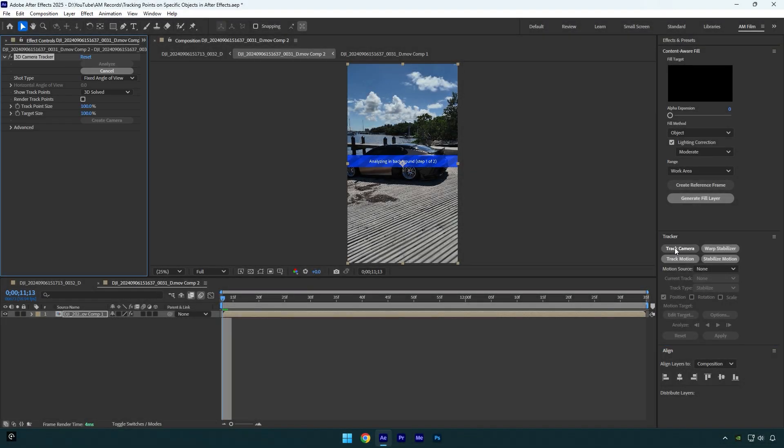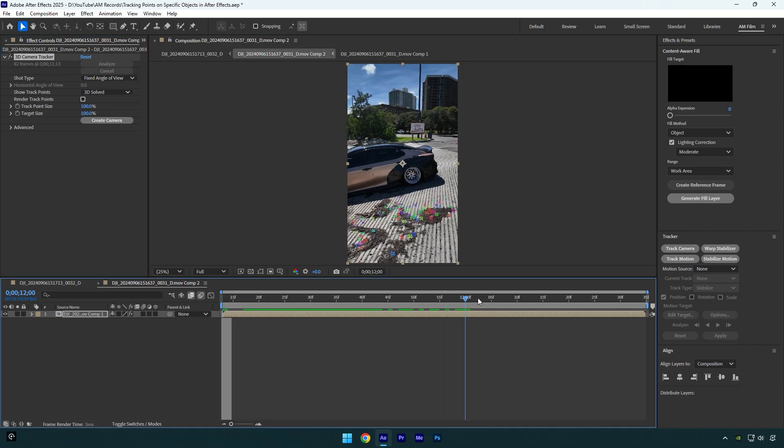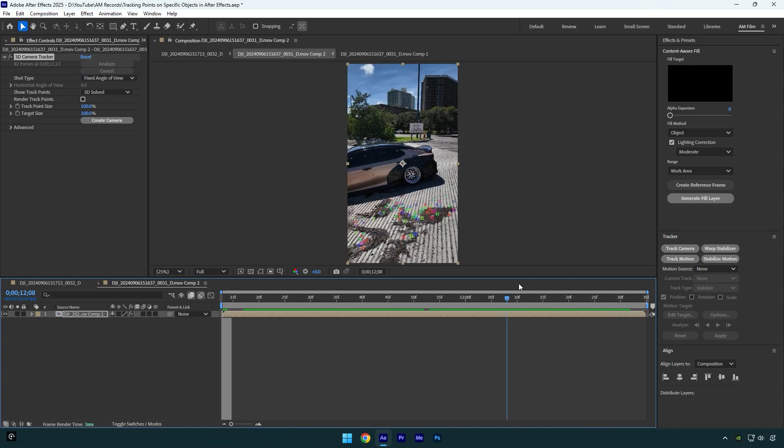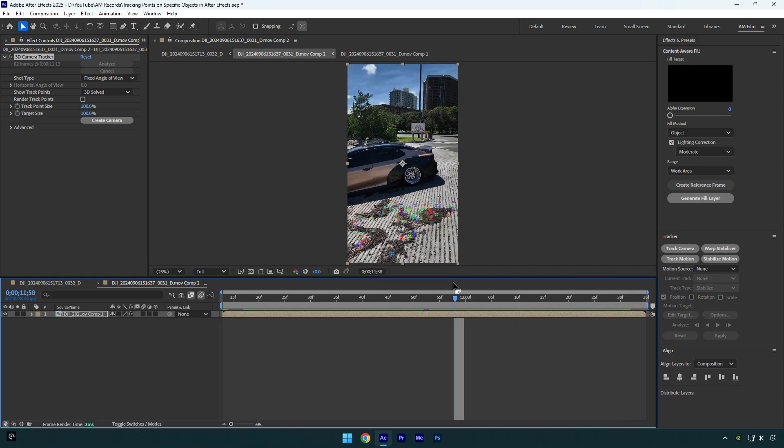Let's hit on track camera and wait until analyzing is done. So analyzing has finished and as you see I don't have any track point on the car. All I have is on the ground. Even if I scroll the video forward, points are not showing up.